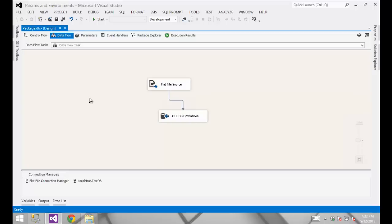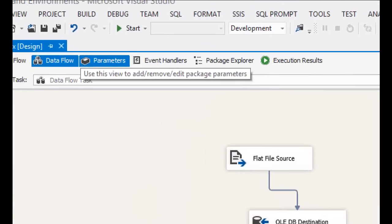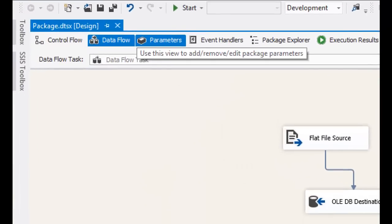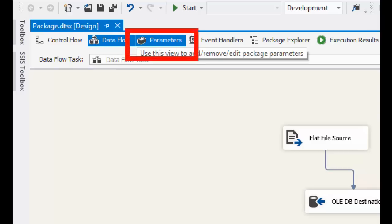In SSIS 2012 and 2014, if you're using the project deployment mode, which is the default, you can use project and package level parameters to substitute those values at runtime. I'm going to show you on the package first, then I'll jump over to the project level. When you're working in 2012 in project deployment mode, you're going to see a tab called Parameters.